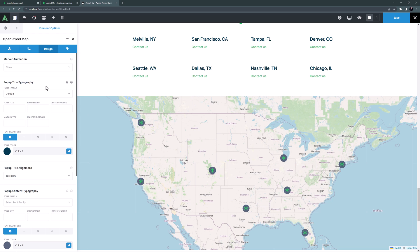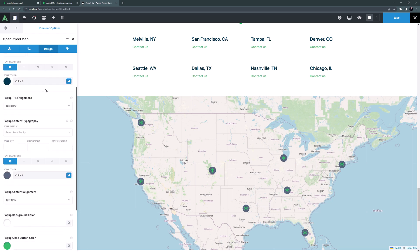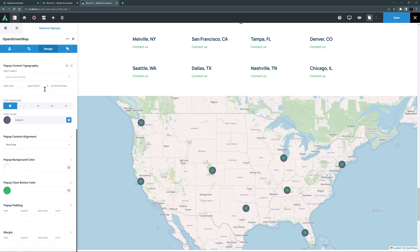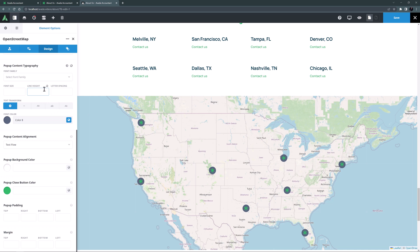There are five styles of marker animation as well as typography options for both the popup title and popup content. So you can style these however you want. There are also options for popup background and close button colour and padding and margin options as well.